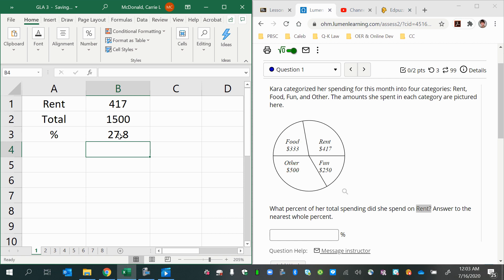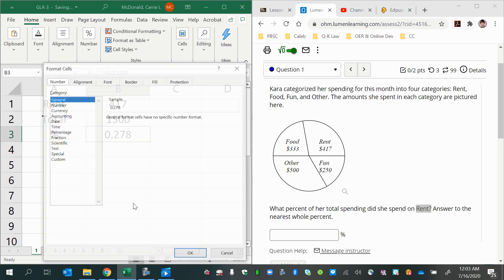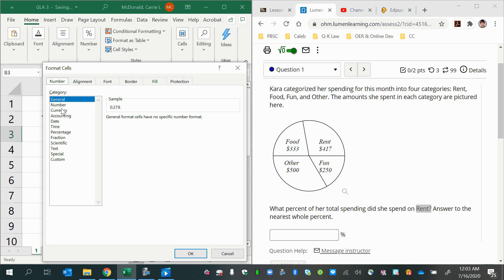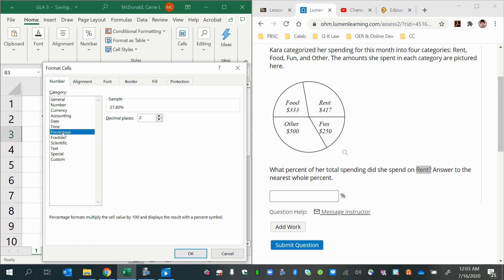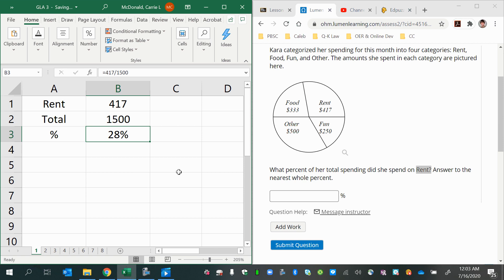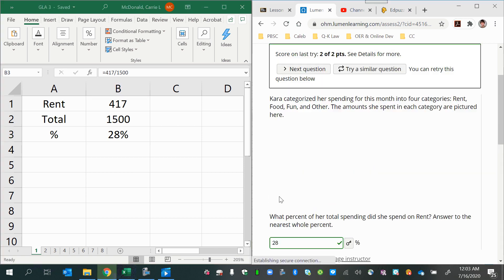Or another option is you can right-click and format cells to a percentage. Now they asked us to do to the nearest whole percent for this one. So when I select percent, I will choose zero decimal places. So the answer is 28%.